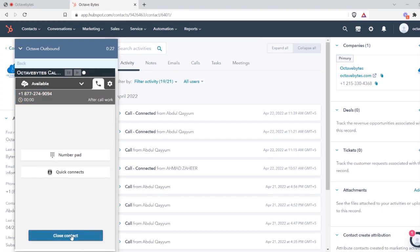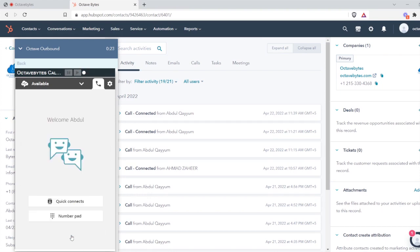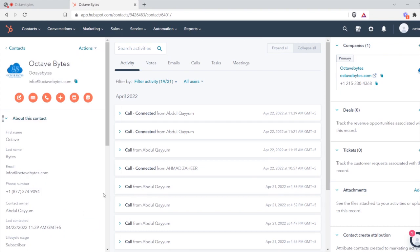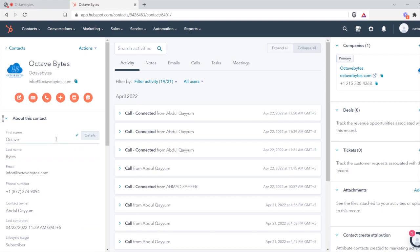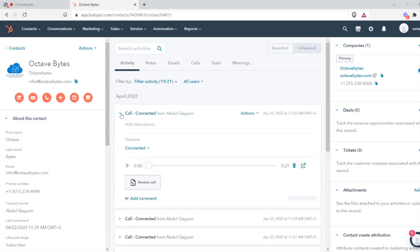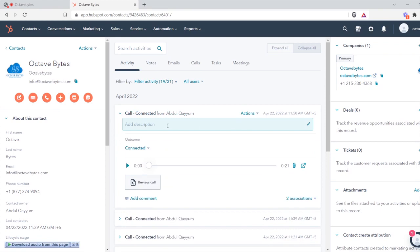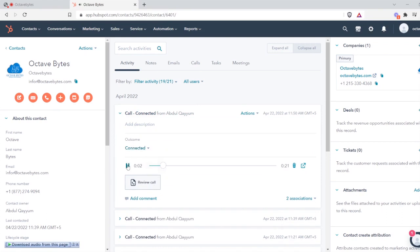You can see after ending the call, the CCP disappears automatically and it created an activity for outbound calls where you can have the time and date of call. You can add descriptions, outcome of the call—the call was connected—and you can play the recording. You can see the agent can add comments here and other stuff. Outbound calling is available here.